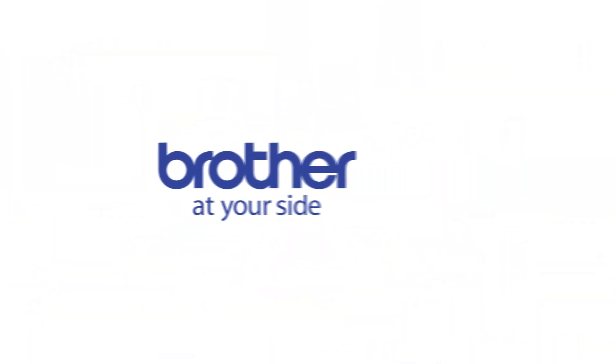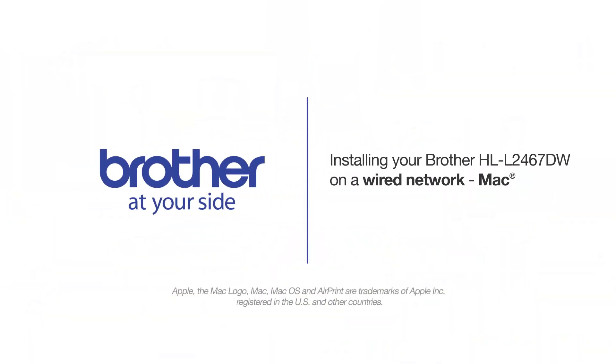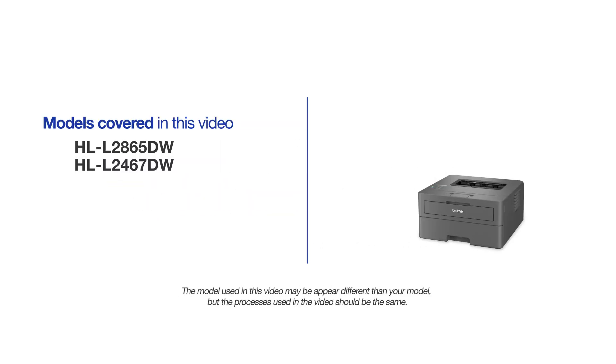Welcome! Today we're going to learn how to install your Brother HL-L2467DW on a wired network. This video will cover all of our systems. Even though your machine may not match the model on the screen, the overall process will be the same.